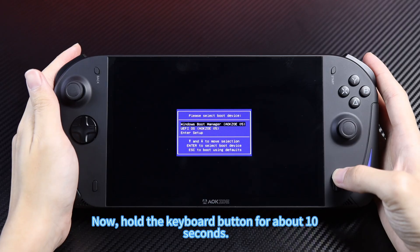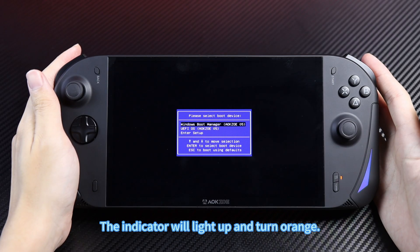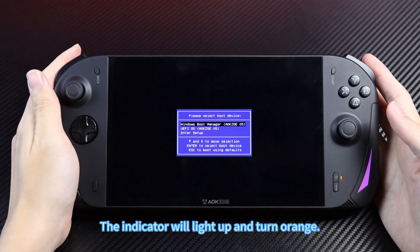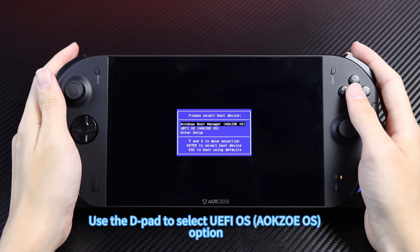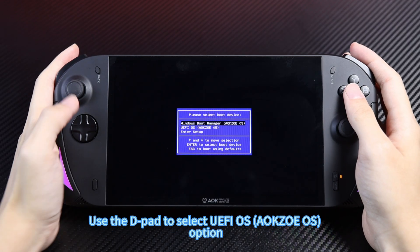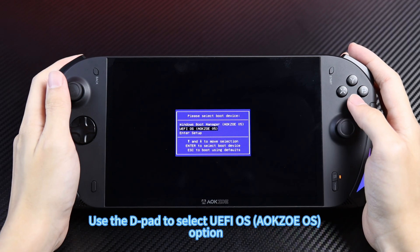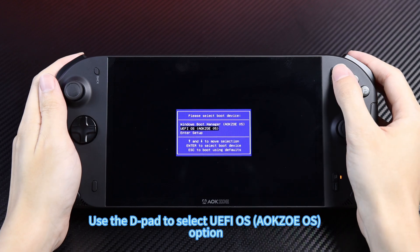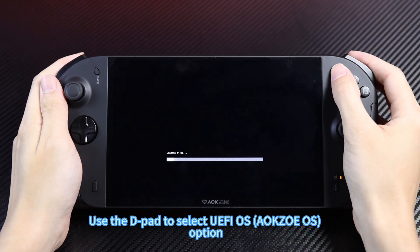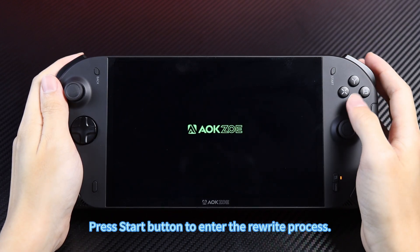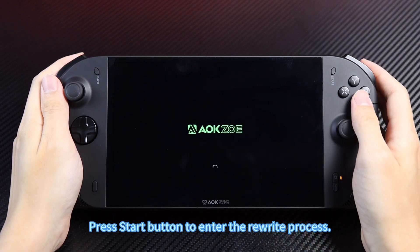Now hold the keyboard button for about 10 seconds. The indicator will light up and turn orange. Use the D-pad to select the UEFI OS A-OXO OS option, then press the start button to enter the rewrite process.